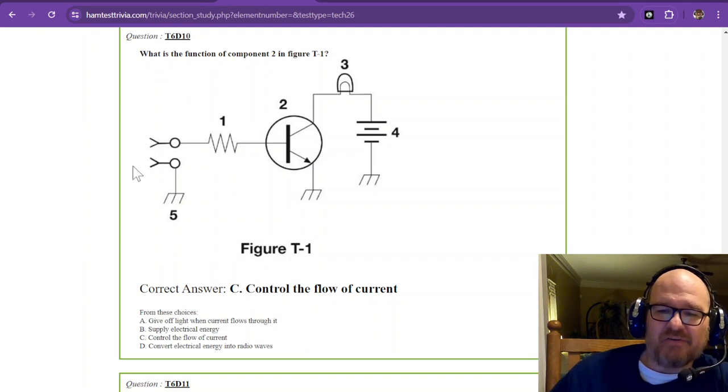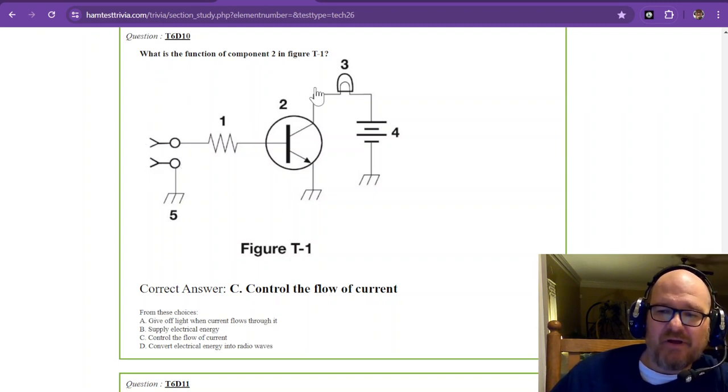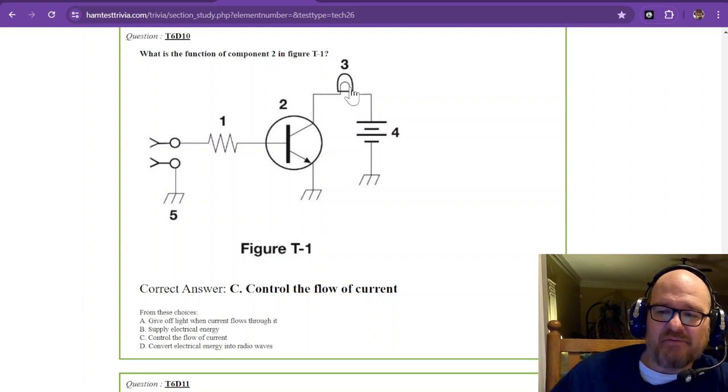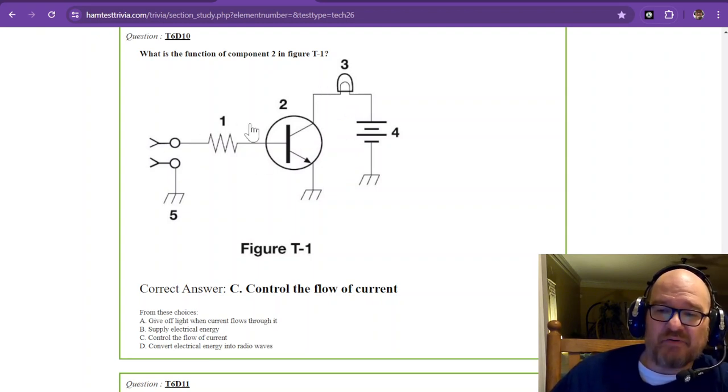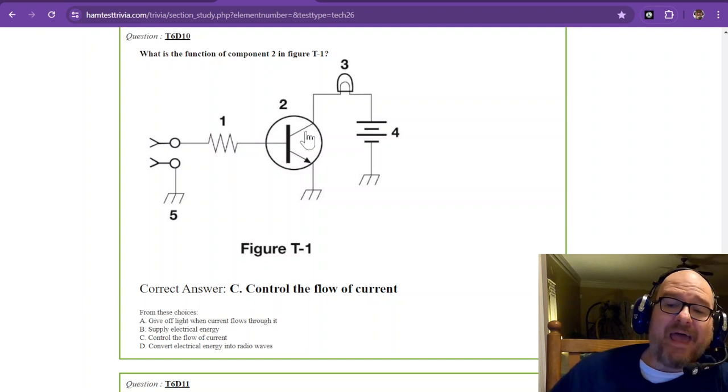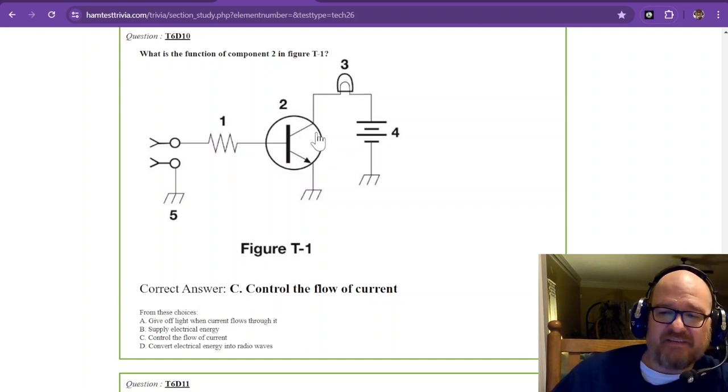If you apply an alternating current right here, the amount of current that's going to flow through your lamp is also going to vary depending on how much this transistor is turned on.